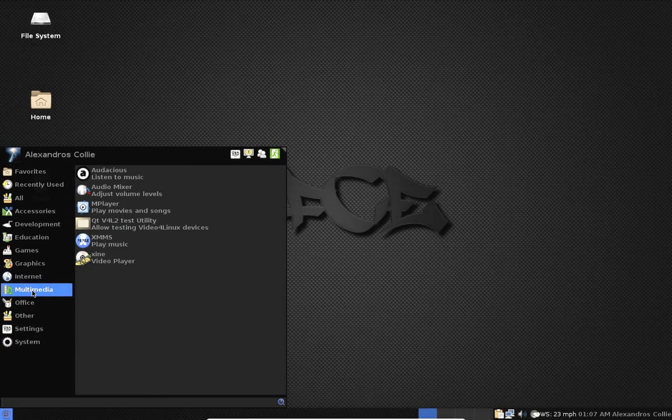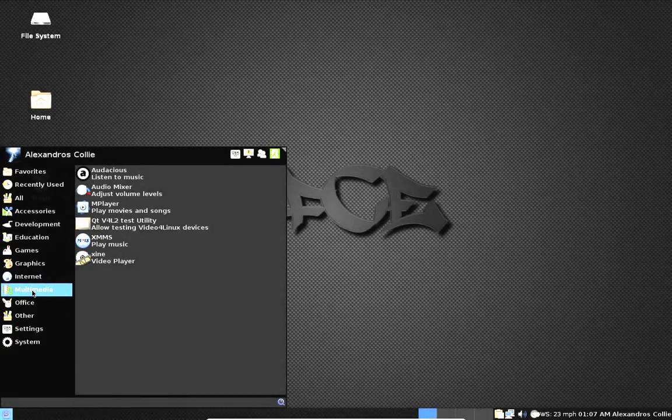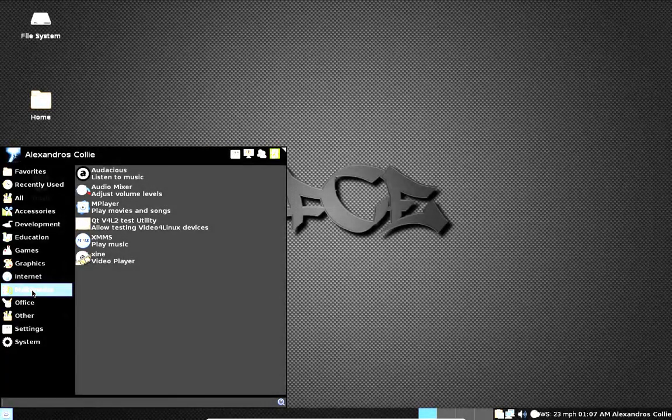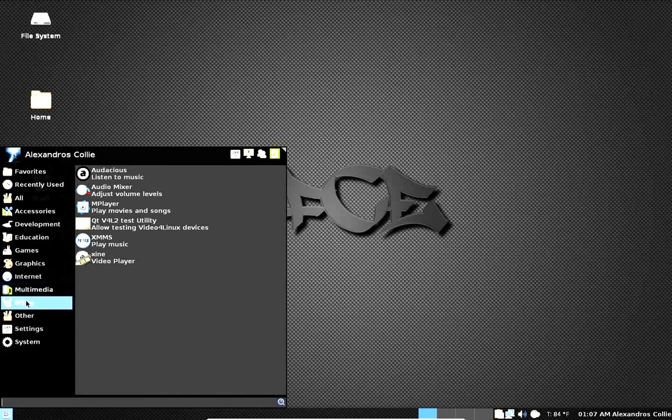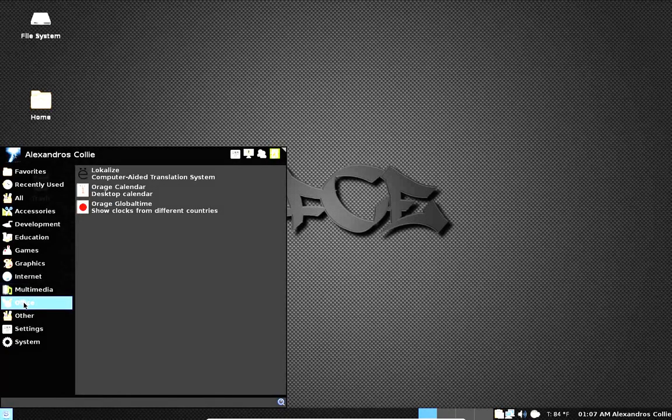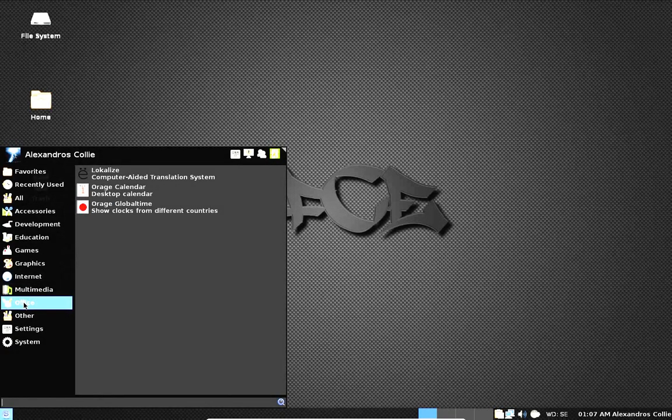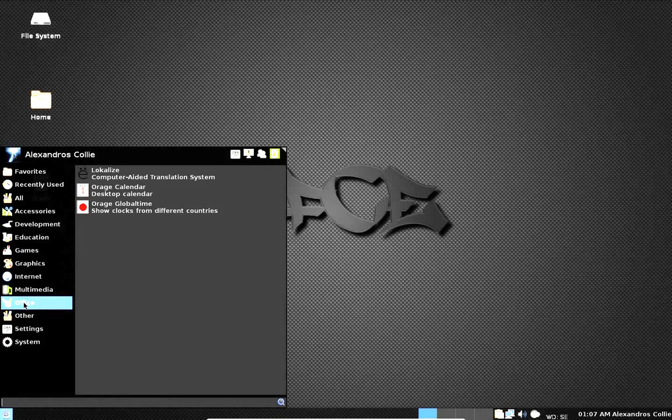Multimedia. MPlayer and Audacious of note. No office program installed, but you have Orange, Calendar, and Global Time.